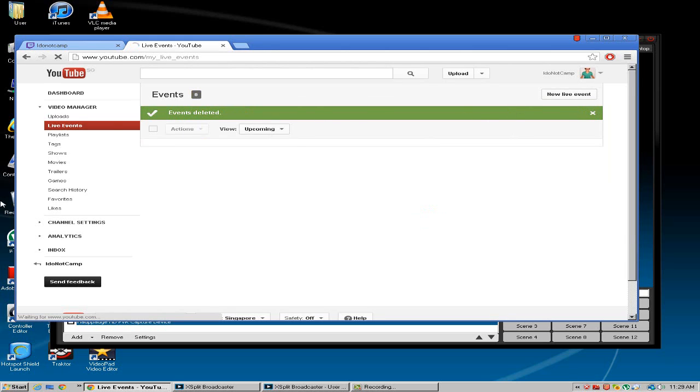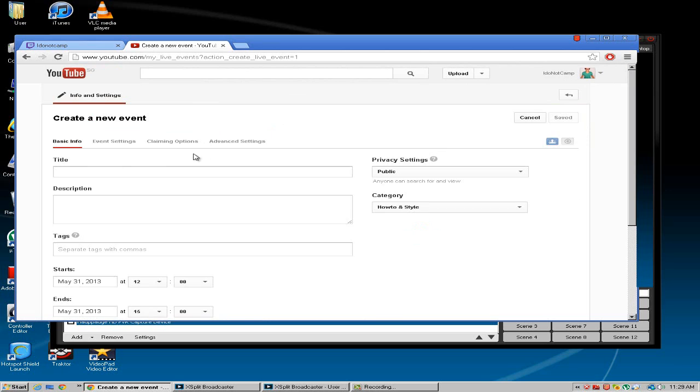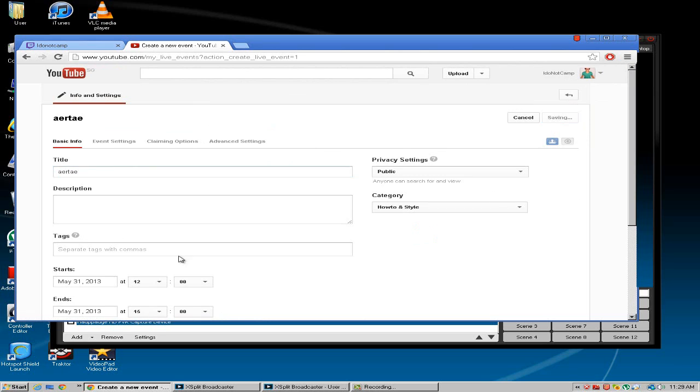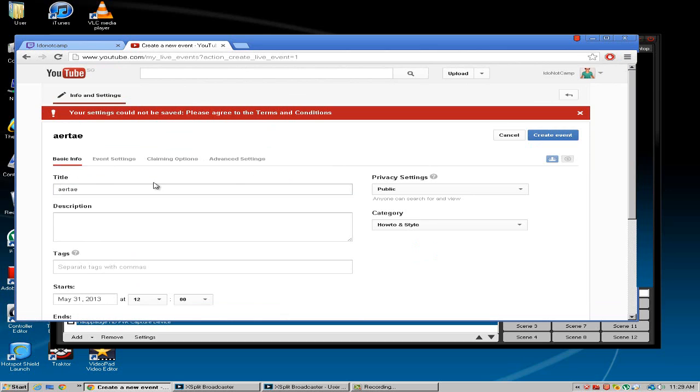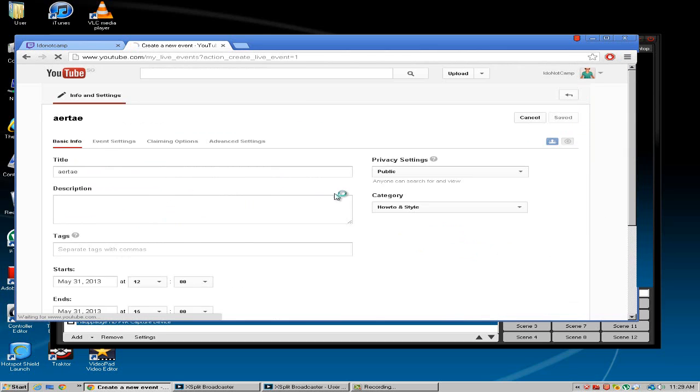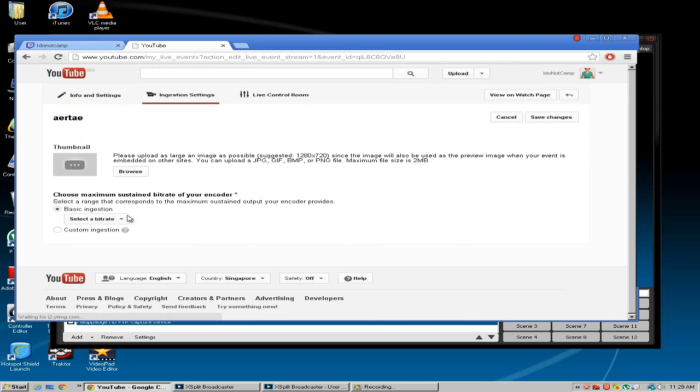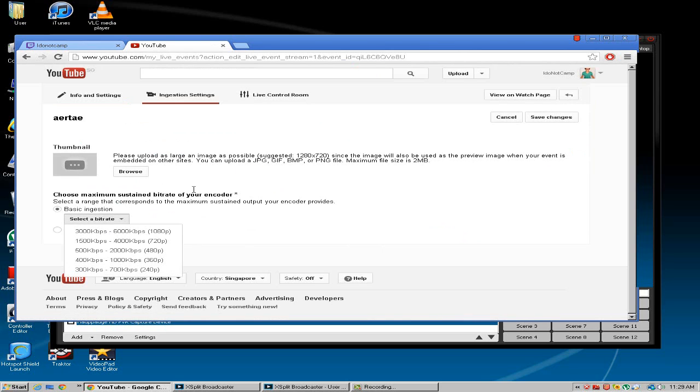So here you want to create new live event. And this is where you fill out all the information right here. So right here you want to go to select bitrate.